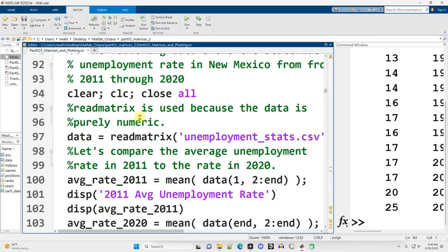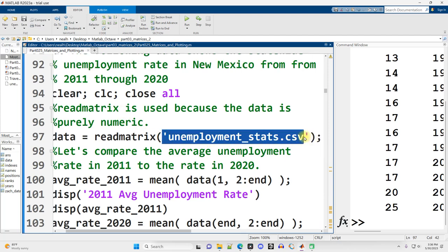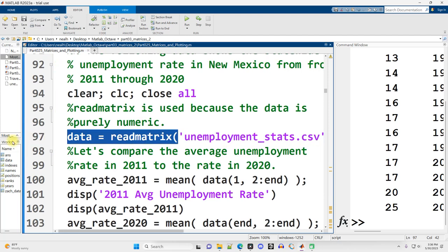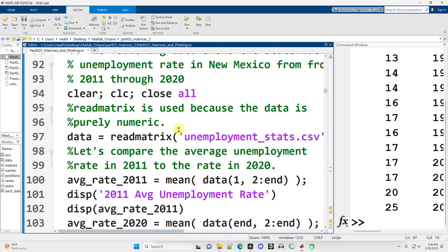We're going to read from file this unemployment_stats.csv, and we're going to do a little bit of calculations and processing on it, just to talk about how to read data from file, since I imagine that's very frequently what folks are going to want to be doing with MATLAB.